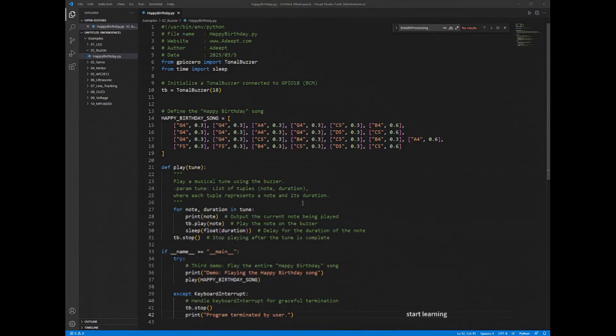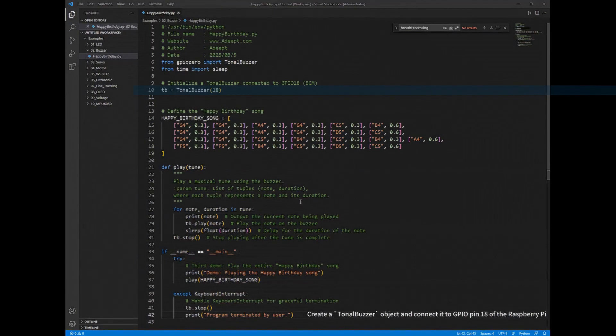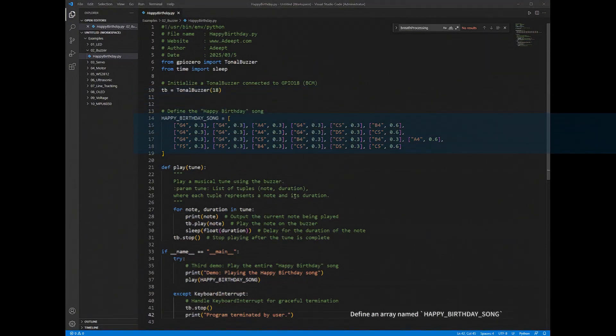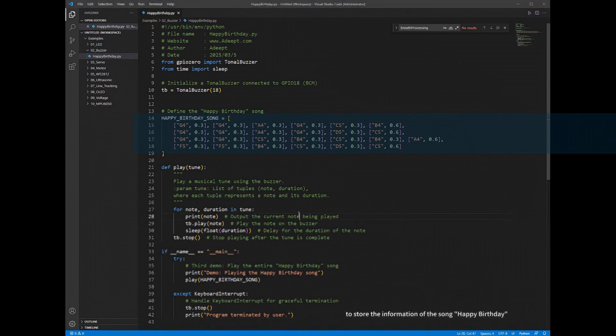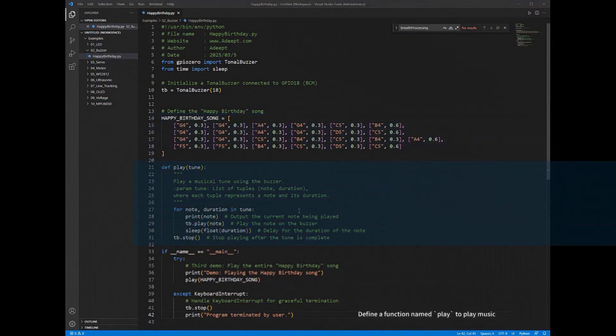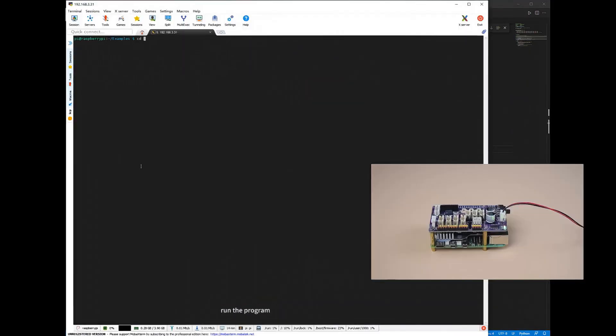Create a TonalBuzzer object and connect it to GPIO pin 18 of the Raspberry Pi. Define an array named Happy Birthday Song to store the information of the song Happy Birthday. Define a function named Play to play music. Run the program.